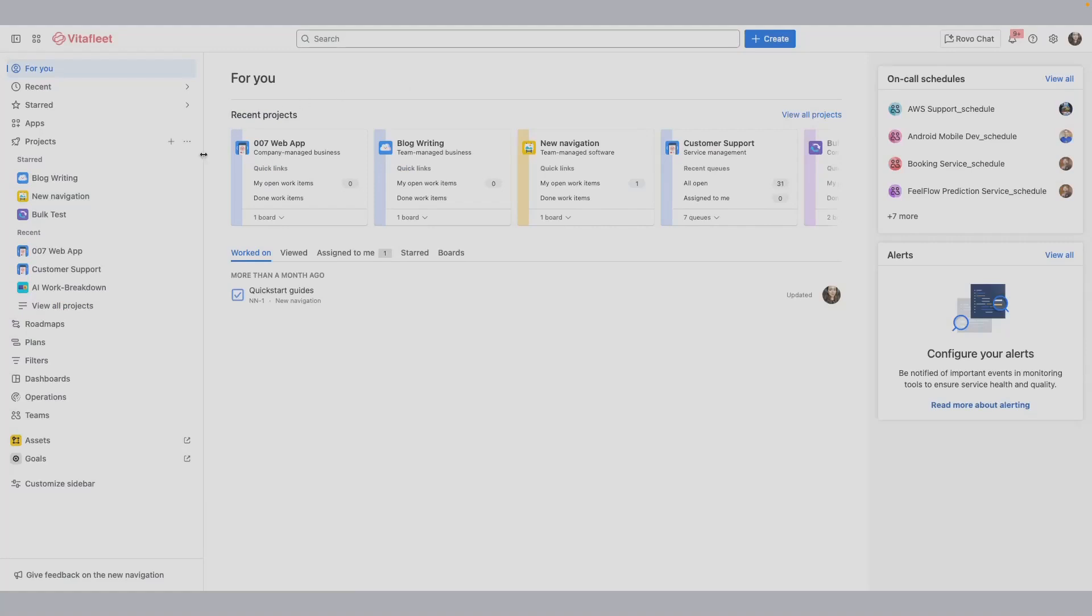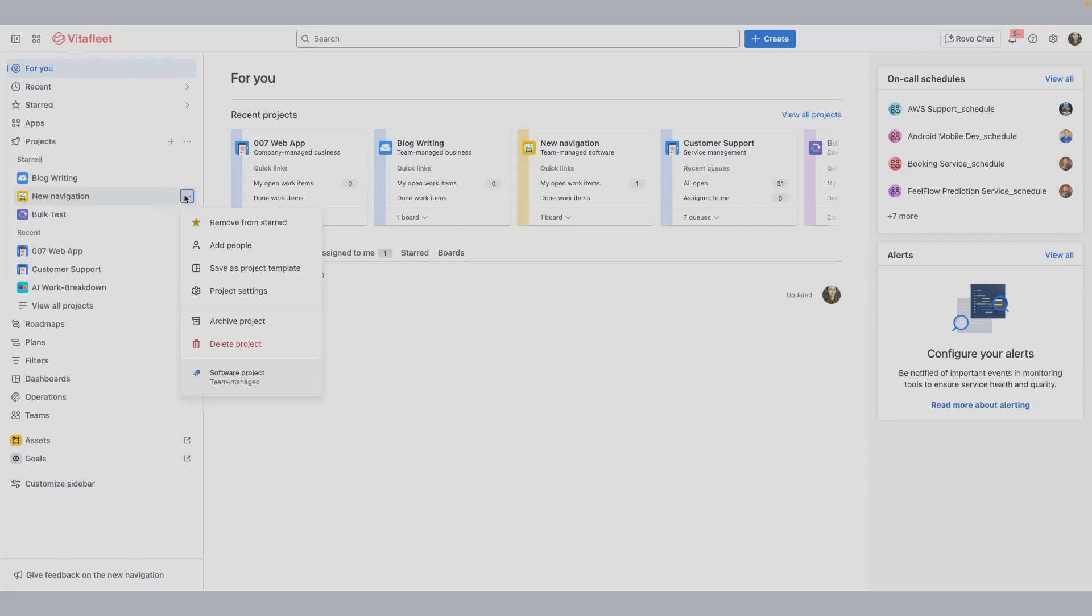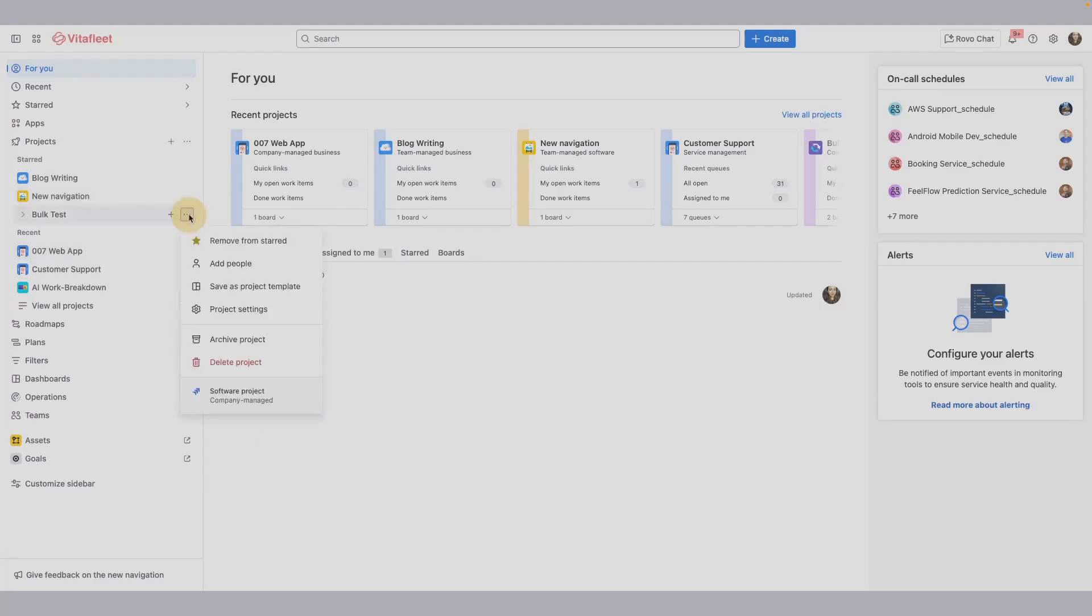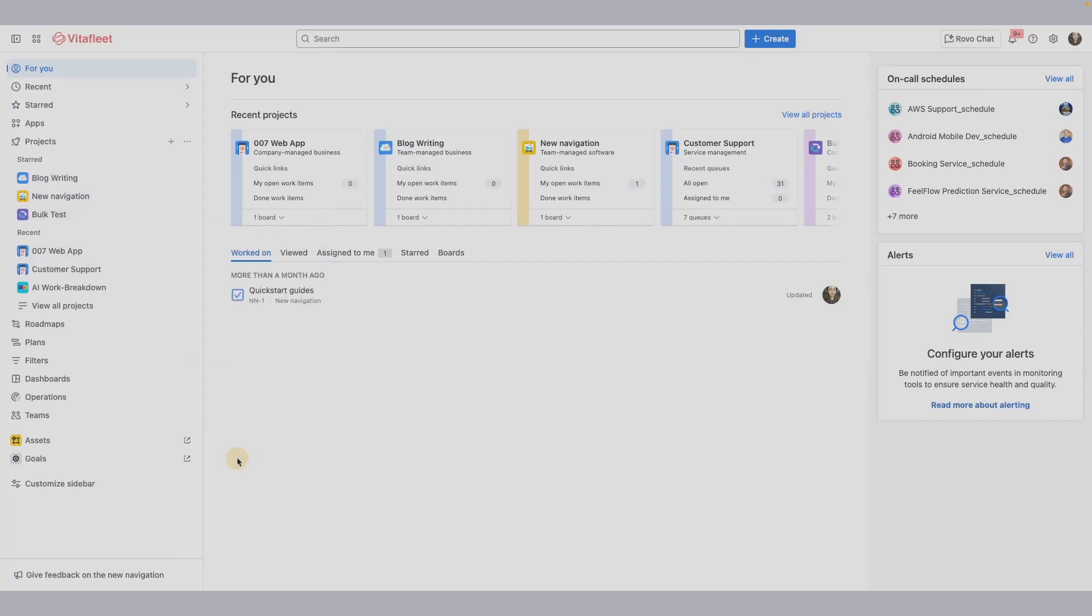To know the type of project, select more actions or the three-dot icon for that project. For instance, New Navigation is a software project that is team-managed. Bulk Test is a software project that's company-managed. Customer Support is a service project that's company-managed.